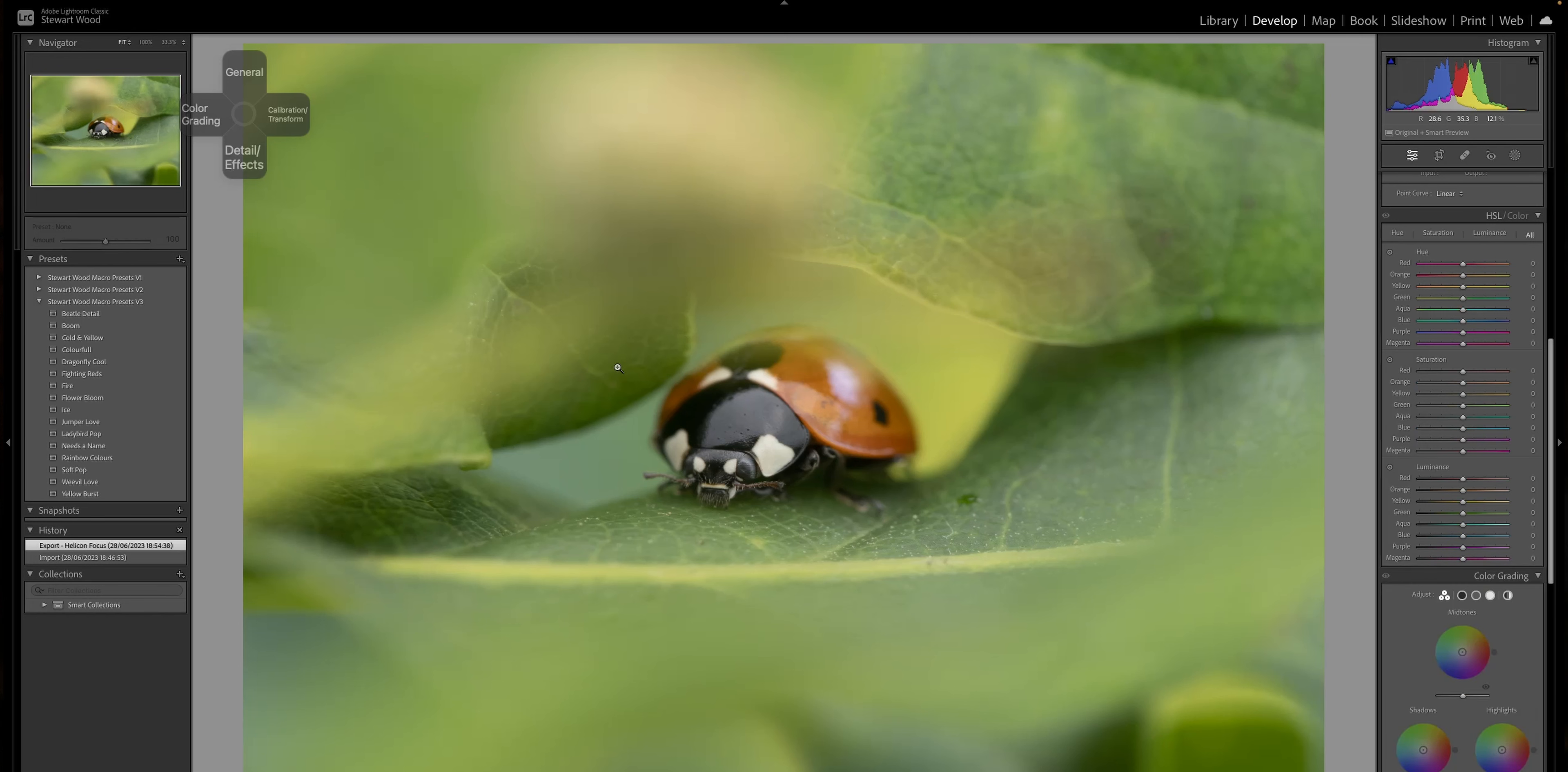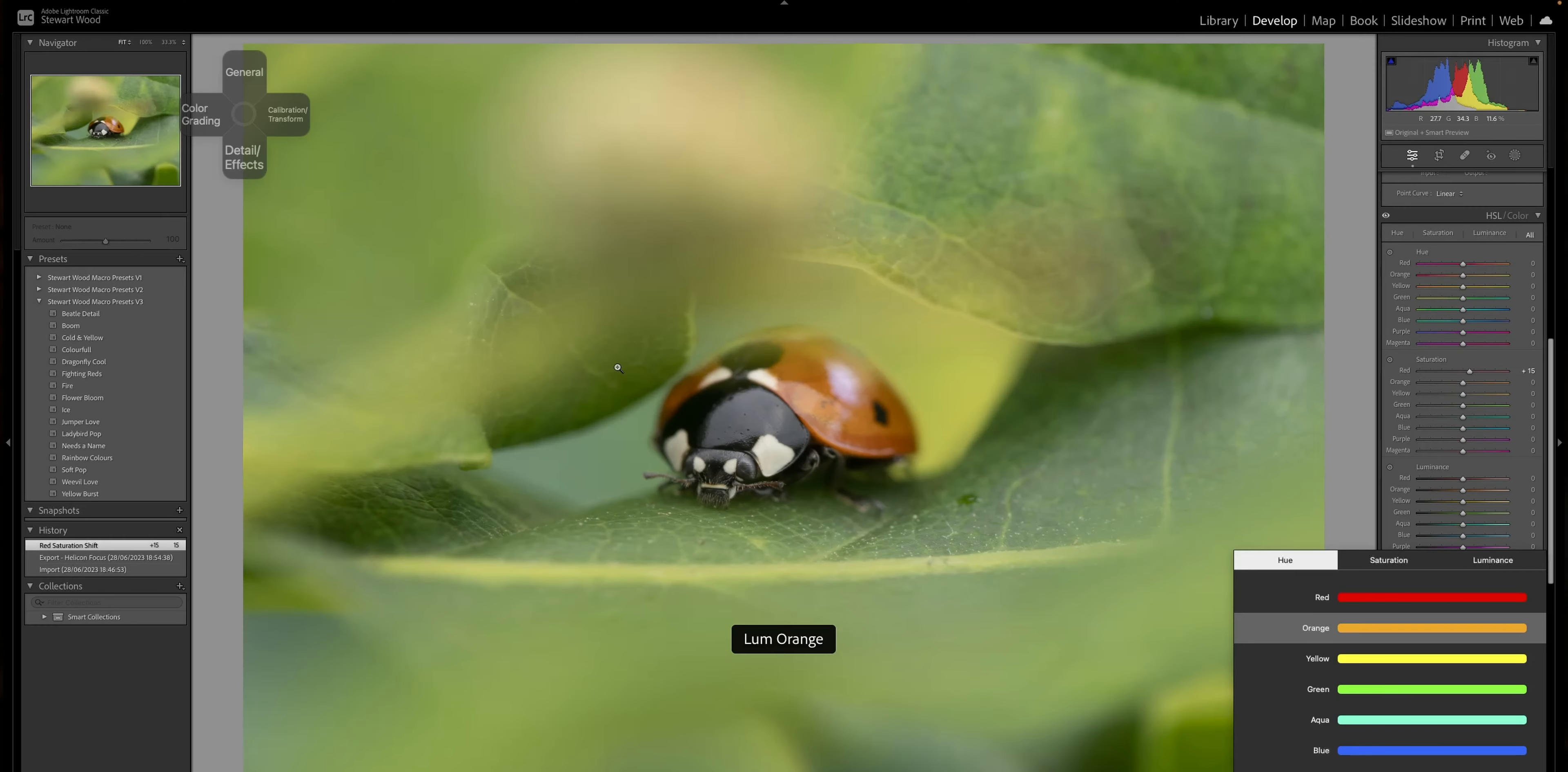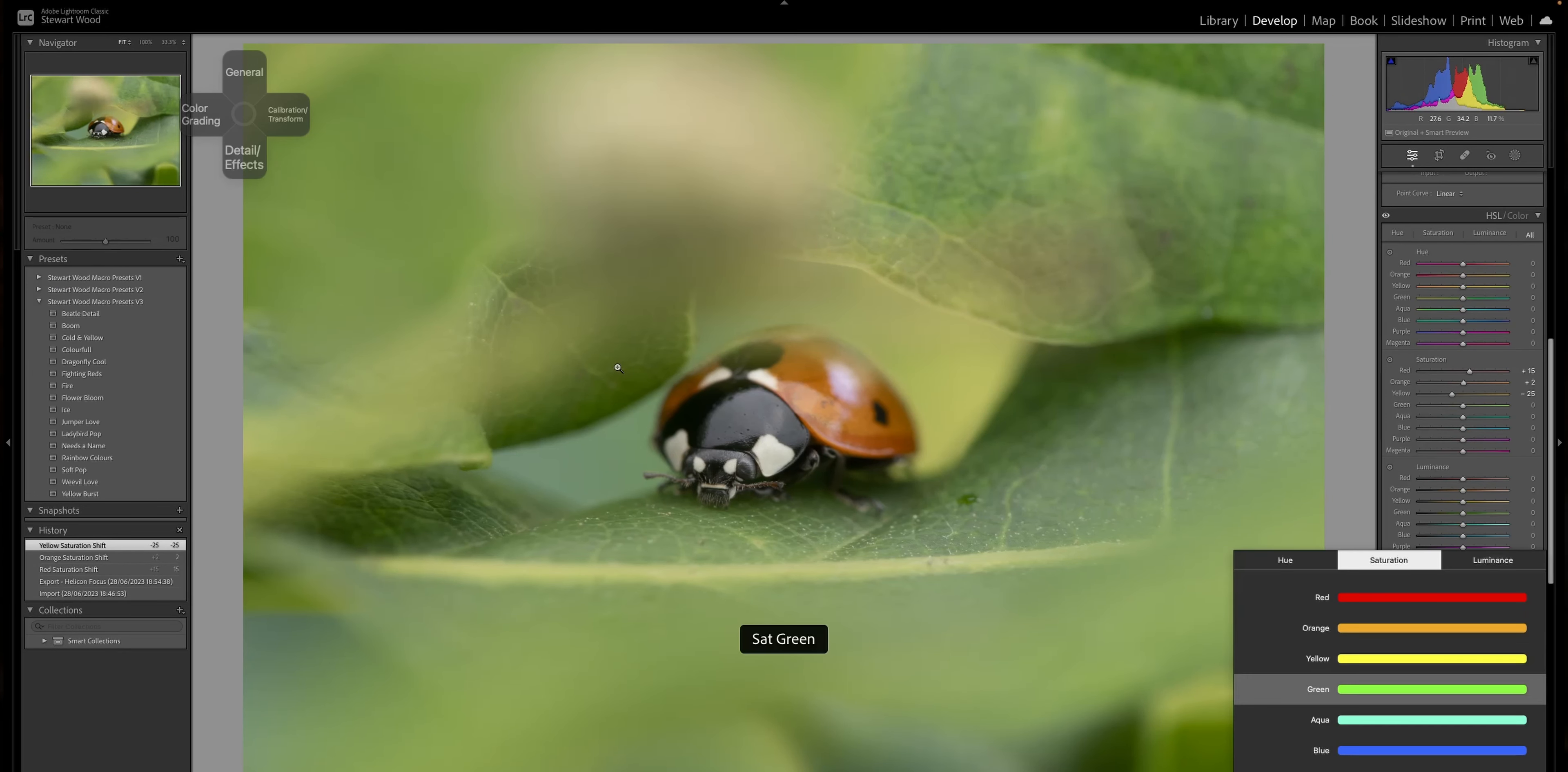What we want to play with on this is the saturation. So I'm going to go to saturation for the reds. I'm going to put it to plus 15. We're going to go to the orange, plus two. Yellow, minus 25. And we want the blues next, I want that minus 29.